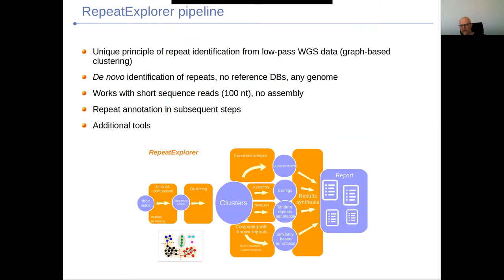There were no computational tools at the time, so we were forced to develop our own. None of the members of our group are informaticians or computer scientists by training — we're all biologists interested in bioinformatics. We gradually developed a pipeline. Originally it utilized programs designed for expressed sequence tag analysis; later we developed graph-based clustering algorithms. We developed the pipeline we call Repeat Explorer, targeted to yield as much information as possible about the repetitive content in low-pass shotgun next generation sequencing data.